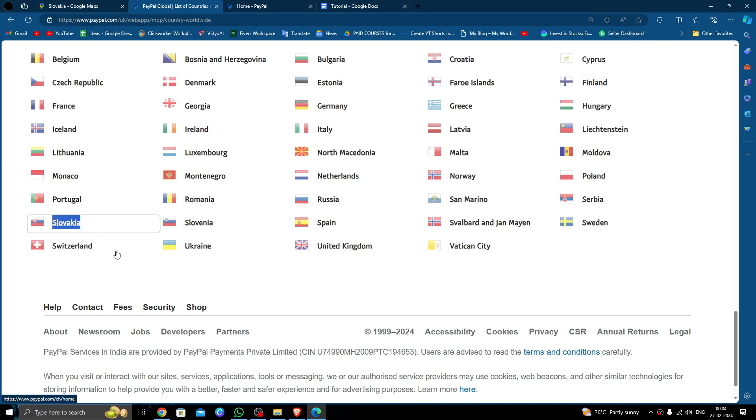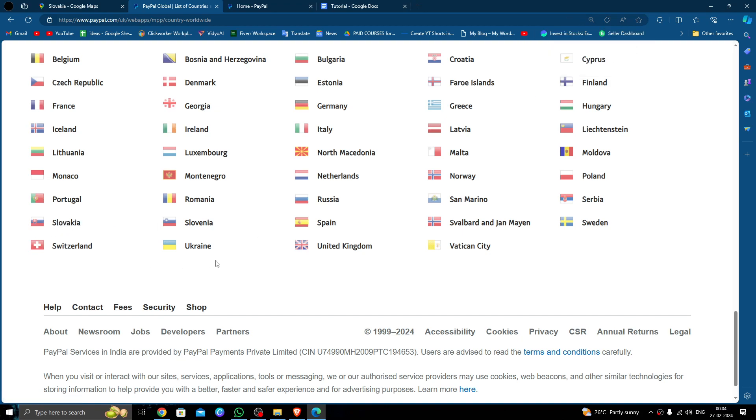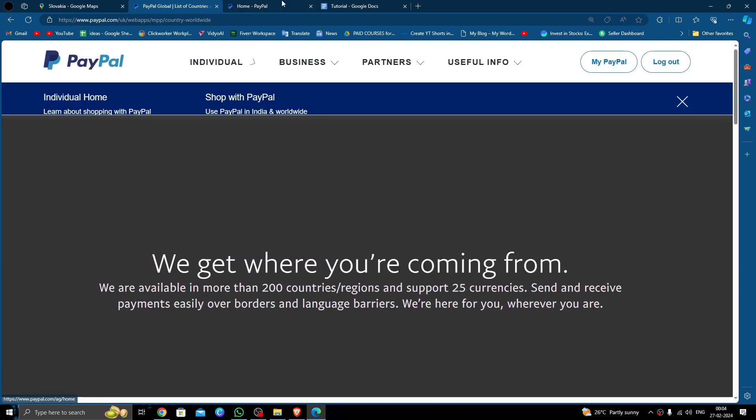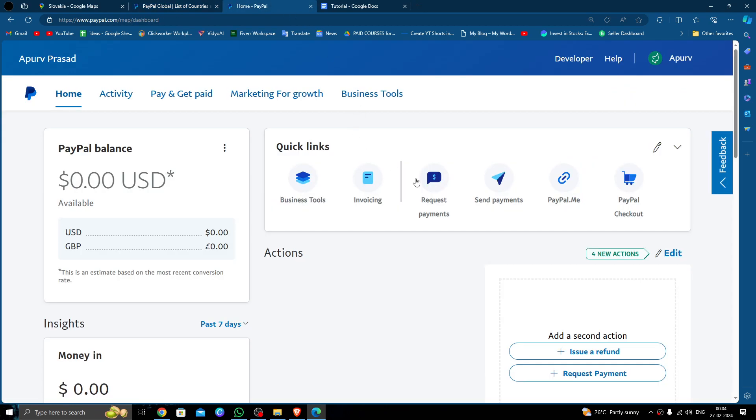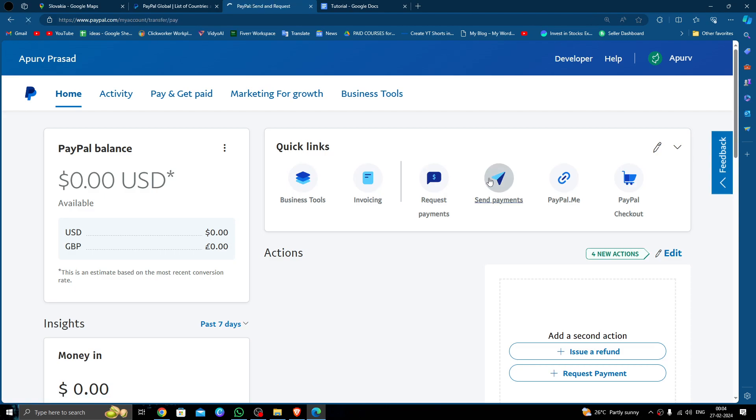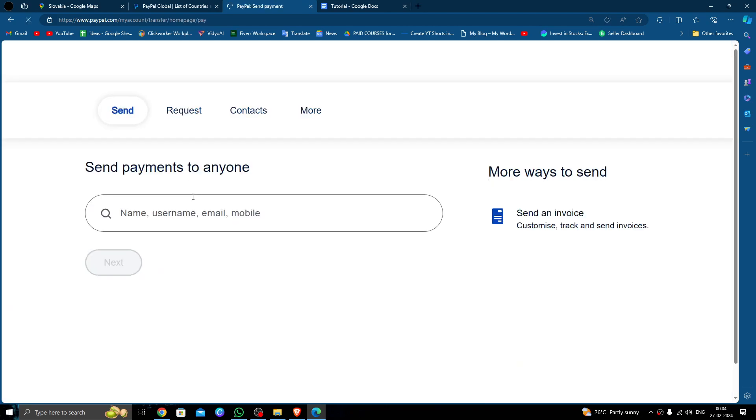Here we'll just open your PayPal account, then you will login with your ID. Then press on the send payment option. Here you have to put the recipient name, username, phone number, or email ID, then you have to click next.